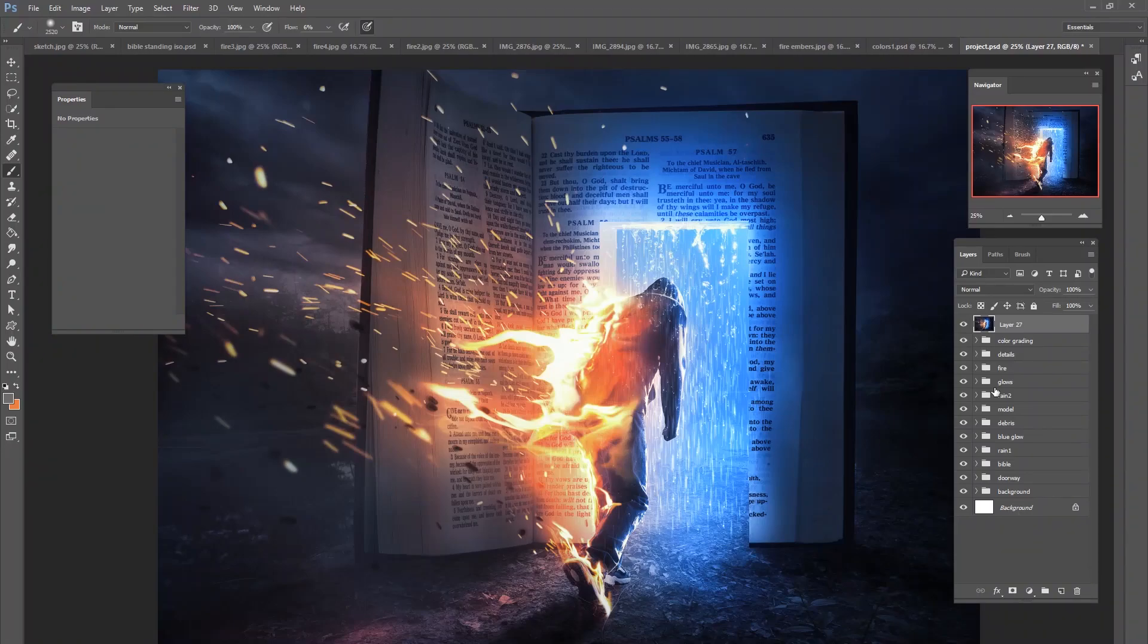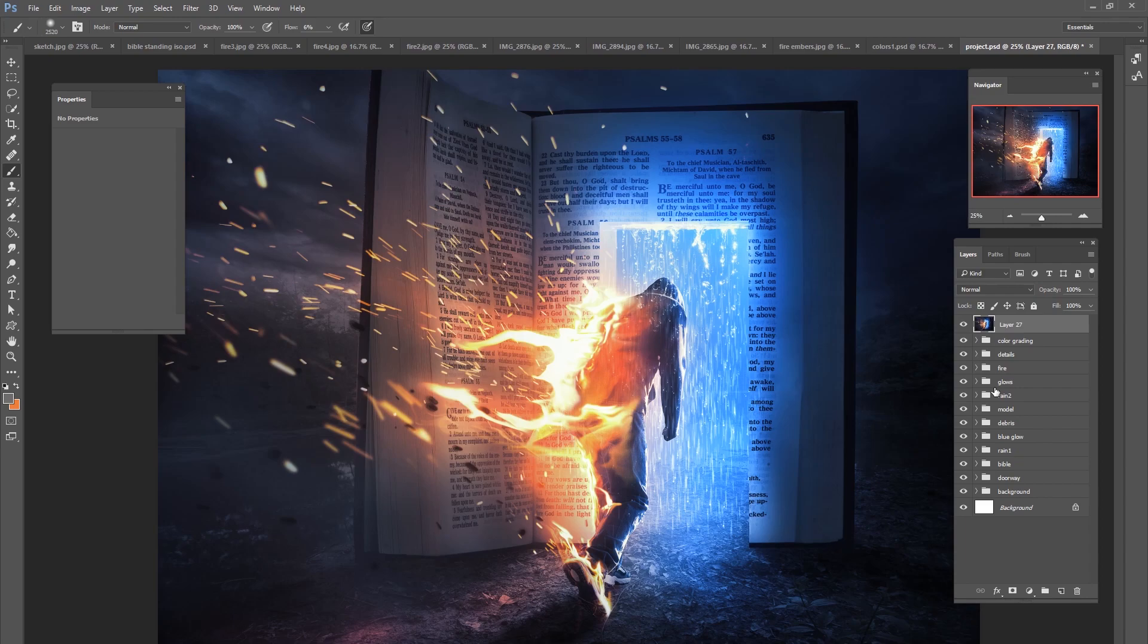Hey guys, welcome to a brand new Photoshop tutorial. This one is called Fire Escape and I created this image, had a lot of fun with it.